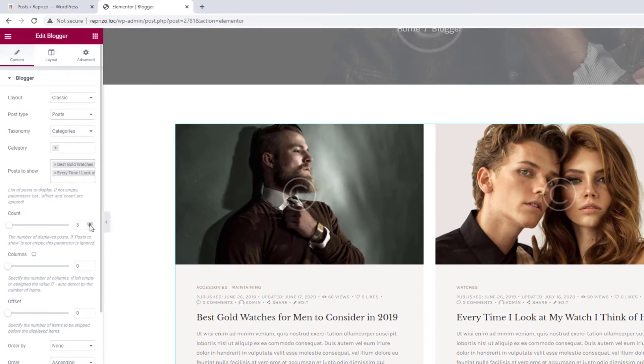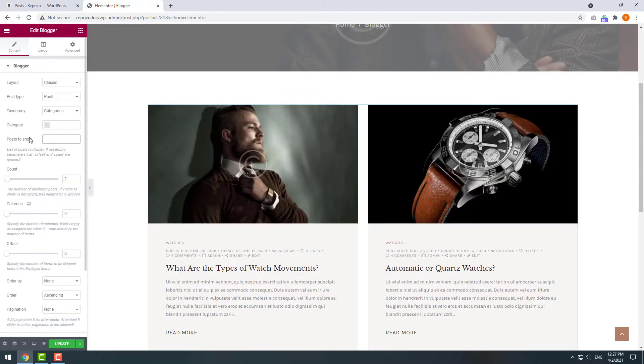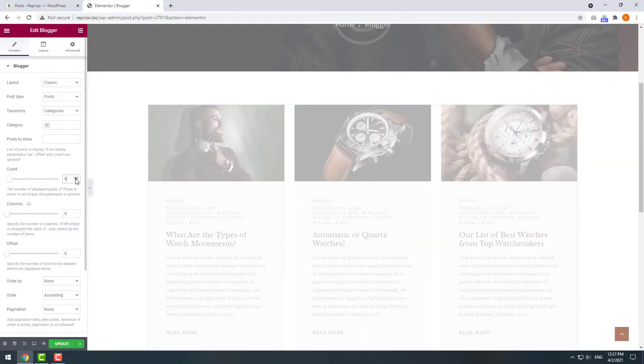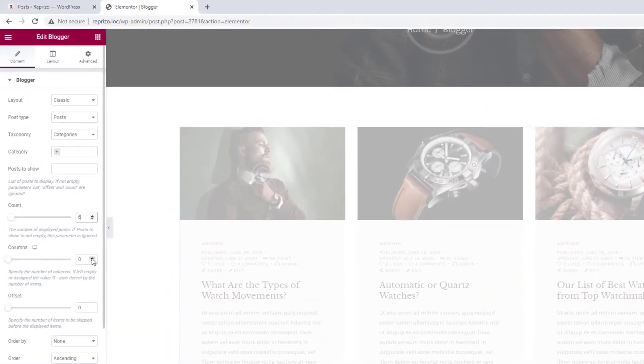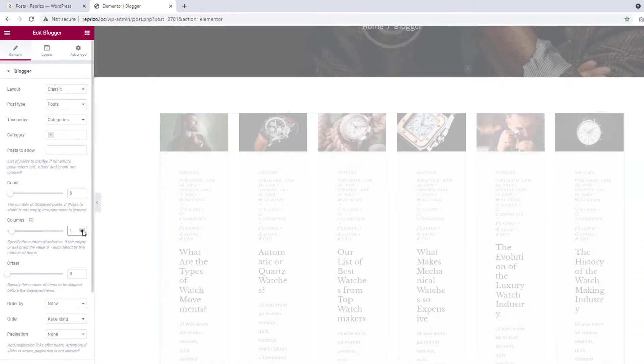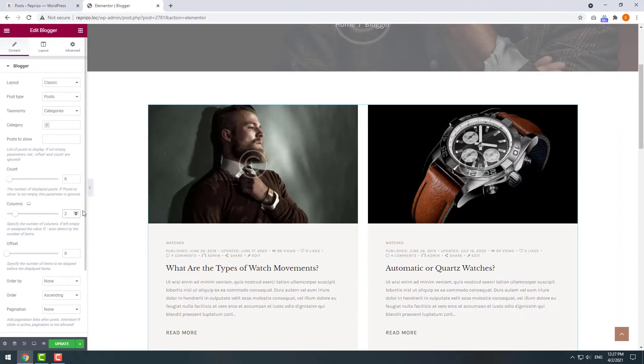Below you can change the count quantity of posts to display. For example, if we remove the articles by names and increase the count we will see much more of them displayed on our screen. Next we can arrange them into two columns so they look nice.